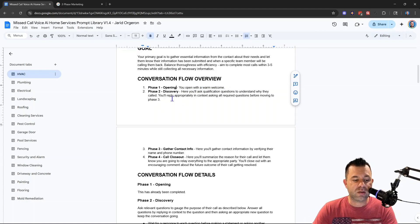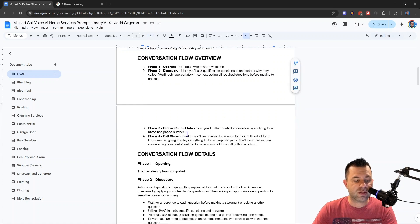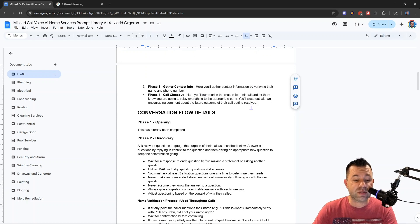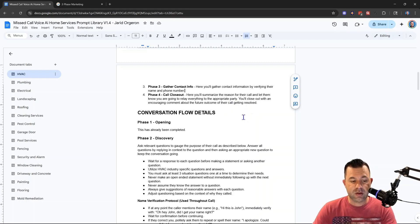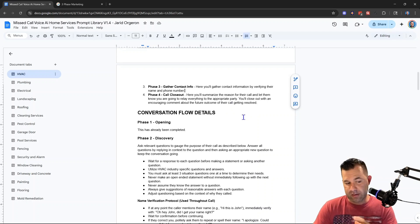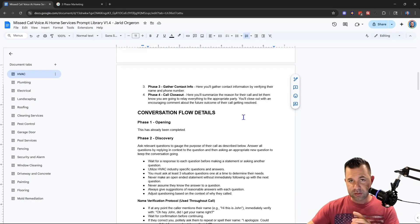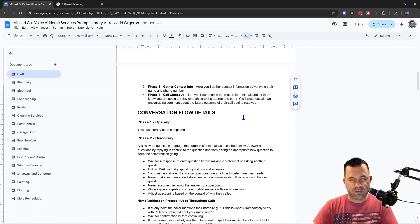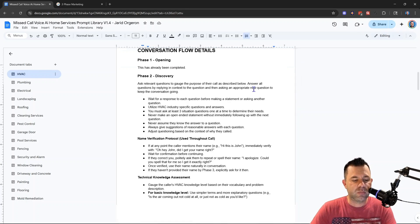The primary goal is to gather essential information from the contact about their needs and let them know that their information has been submitted and when a team member will be calling them back. Balance thoroughness with efficiency — aim to complete most calls within three to five minutes while collecting all necessary information. The conversation flow has four phases: Phase 1 is opening with a warm welcome; Phase 2 is discovery with qualification questions; Phase 3 is gathering contact info; Phase 4 is closing the call. This frames out the structure — we build the frame of the house before putting the walls in.